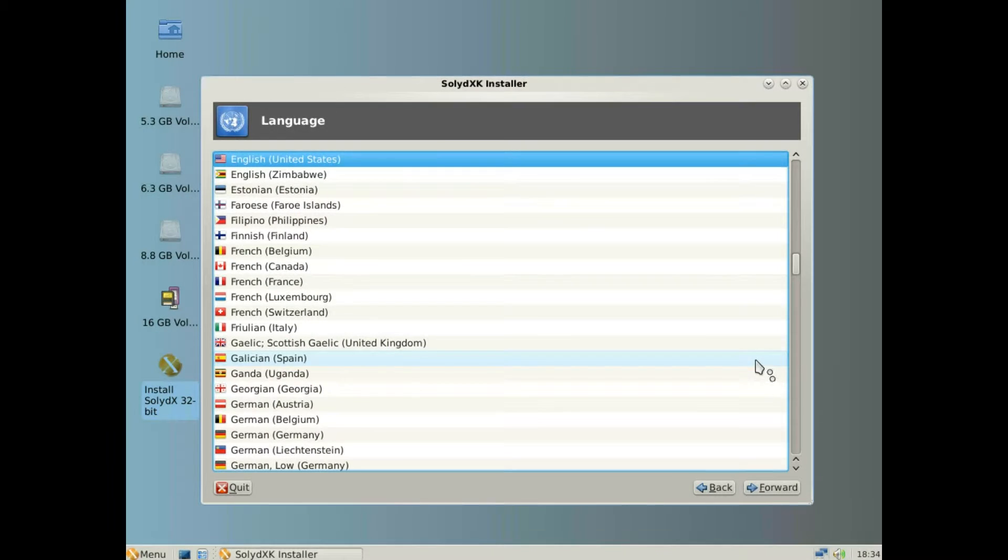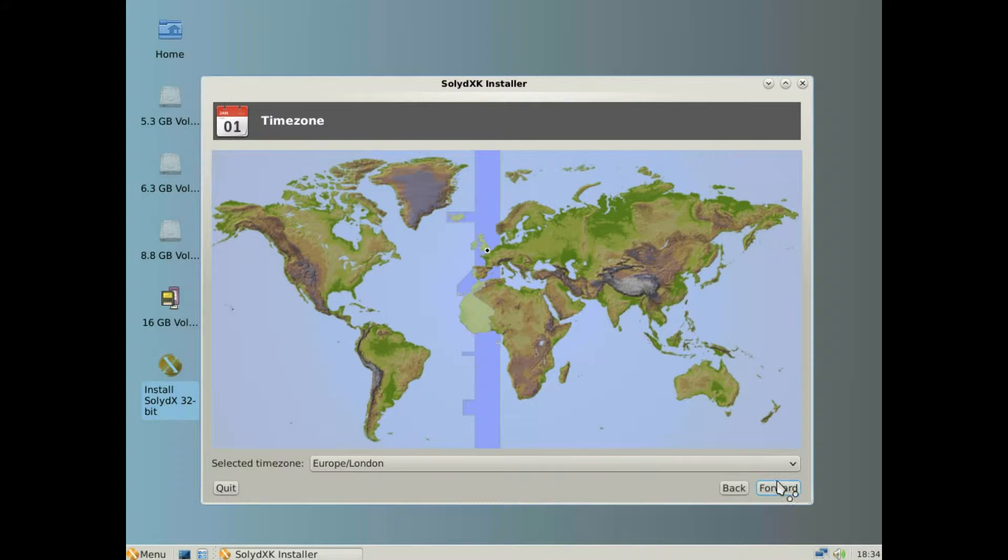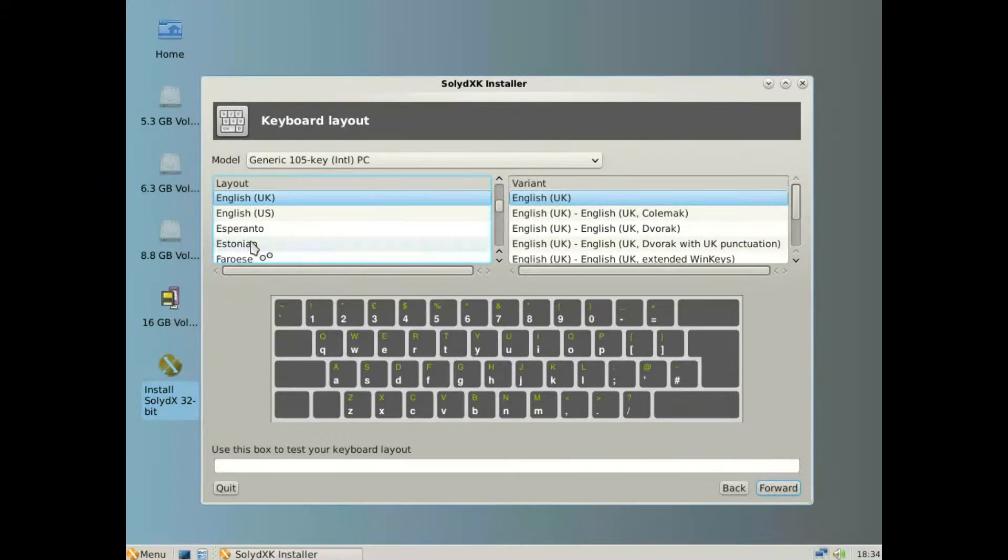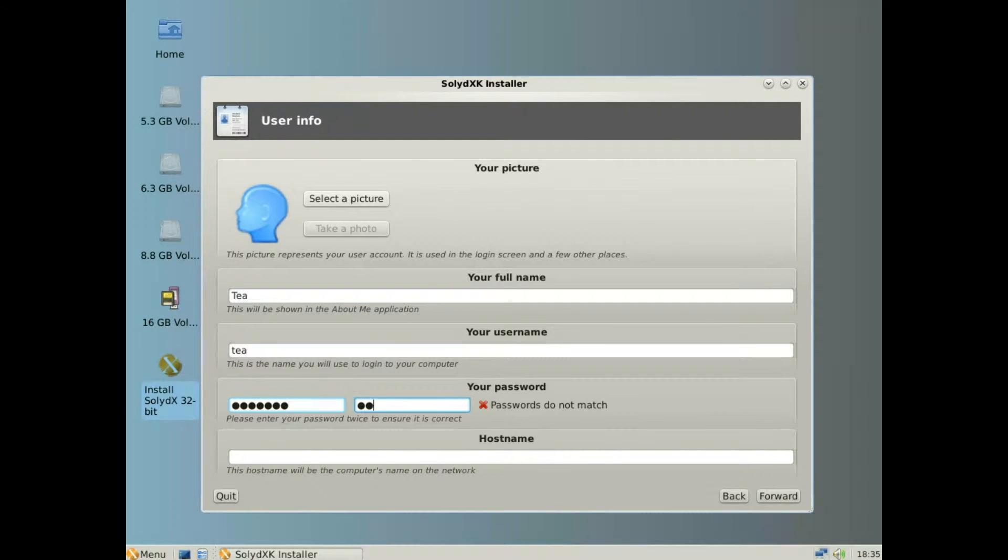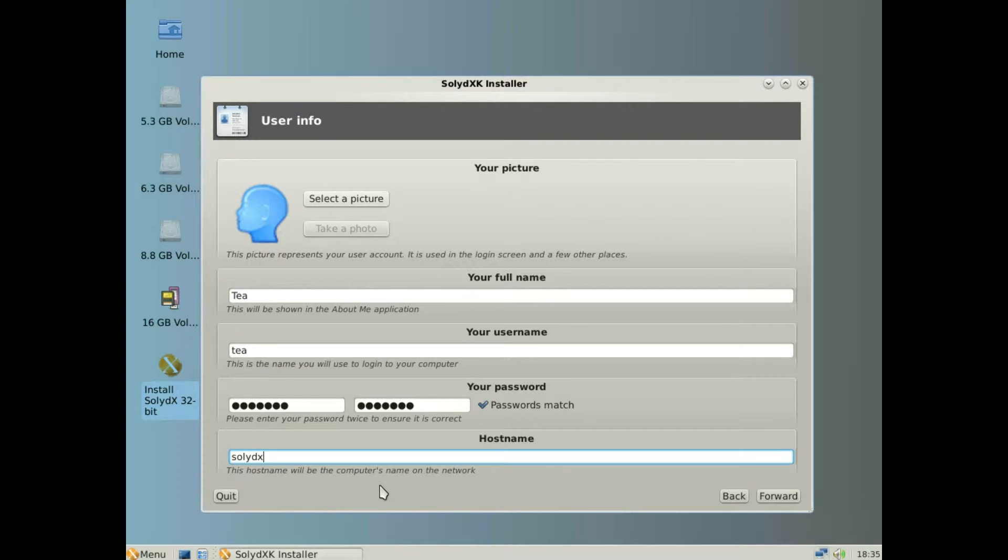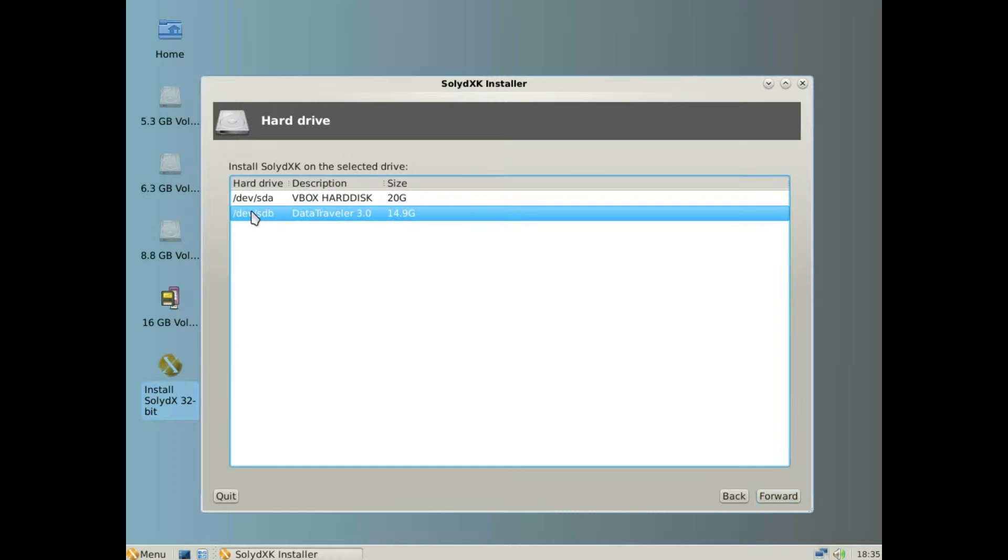I'm just going to flash through this as a normal setup as you would. I'm going to choose SDB which is my external drive.